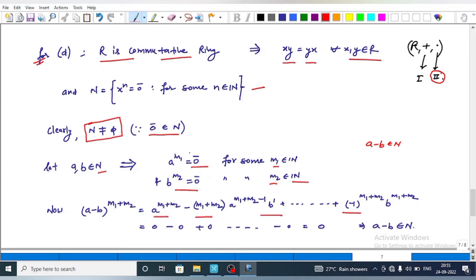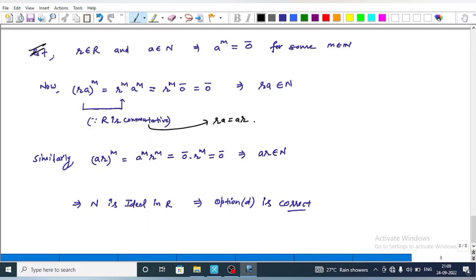Using the binomial expansion and the nilpotency conditions, each term in the series evaluates to zero, giving us zero overall. This implies a minus b belongs to N, the set of all nilpotent elements. For the second ideal condition, let r belong to the ring and a belong to N, so a to the power m equals zero for some m. Then (ra) to the power m equals r to the power m times a to the power m, since R is commutative, which simplifies to show ra is also nilpotent.